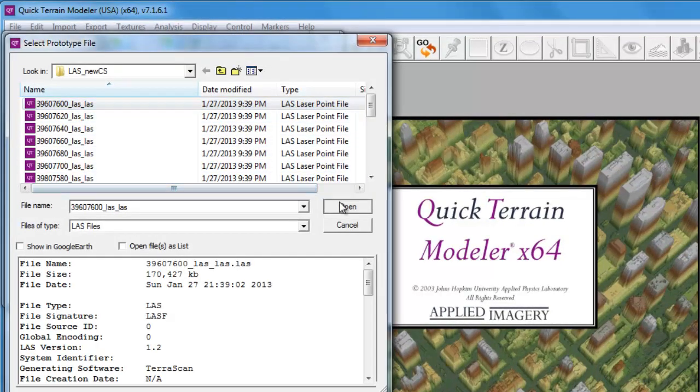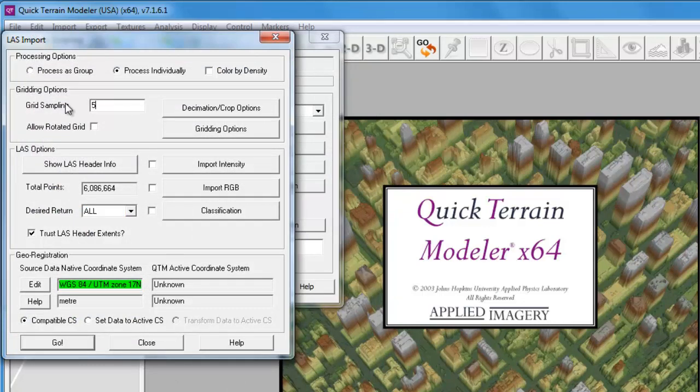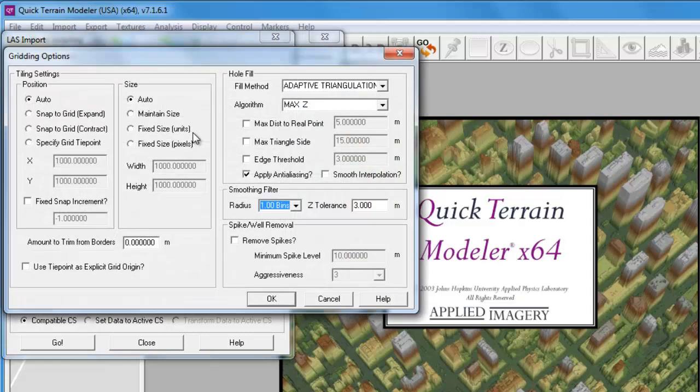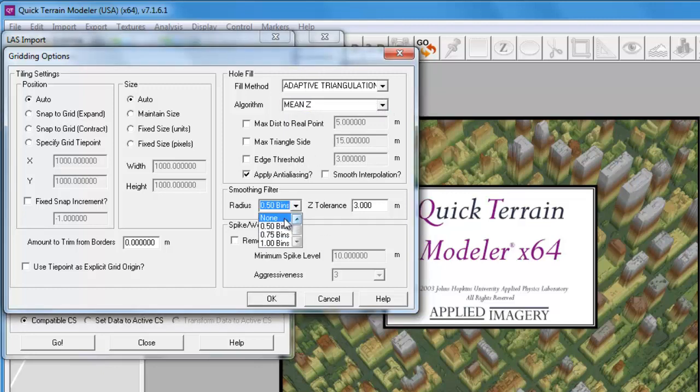Once again, we'll select a sample LAS file. In the LAS Import dialog, we're going to adjust the cell size settings so that our cells have a grid size of 5. Under Gridding Options, we're going to adjust the options so that they are reflective of a DEM or Digital Elevation Model. You can read more about the optimal settings in the Help.